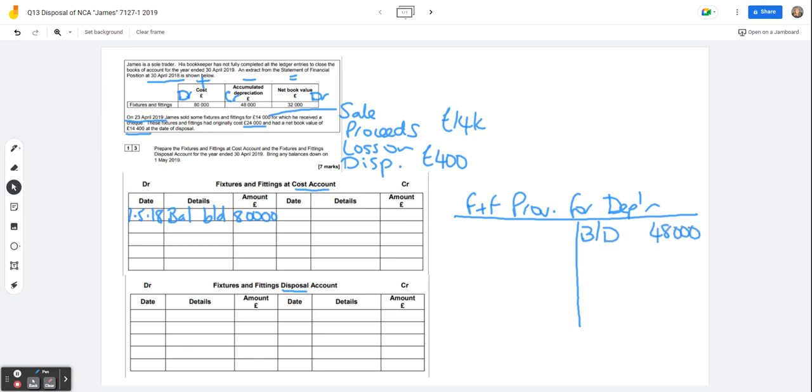Now this is quite common in the exam. They give you two out of the three accounts that you need to try and confuse you, I think. But there's always plenty of space to be able to write the extra account that you need. So sometimes they might give you the fixtures and fittings at cost and the depreciation account but not the disposal account. In this example, we're missing the depreciation account. So that's the opening balances.